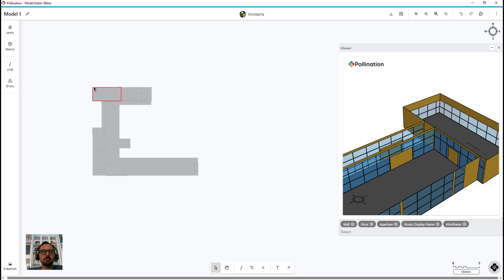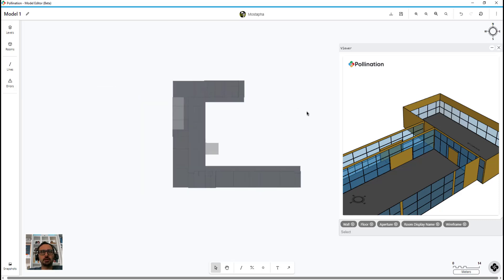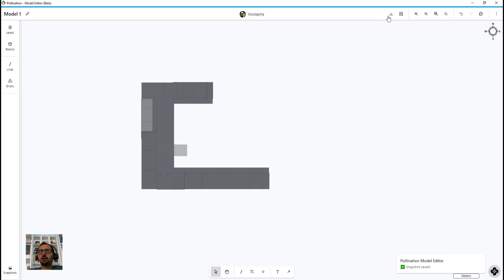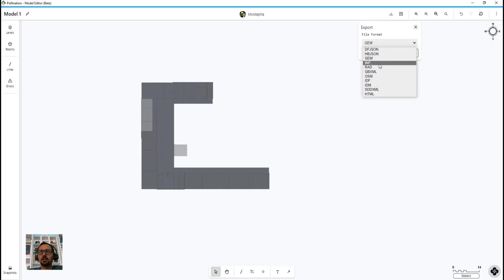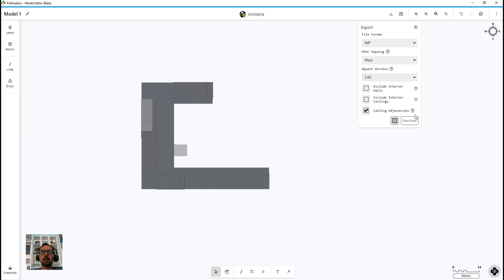So now if I want to export this to eQuest, I want to run solve adjacency for all the floors — you want to make sure you do that because interior wall versus exterior wall matters in eQuest. I'm not going to run ceiling adjacency here; I'll do it during the export. When I go to export to eQuest as an IMP file, I have options for HVAC mapping, two supported versions of eQuest, and I can exclude interior walls and interior ceilings. The ceiling adjacency can be set up here during export, so you can simplify the model as needed.